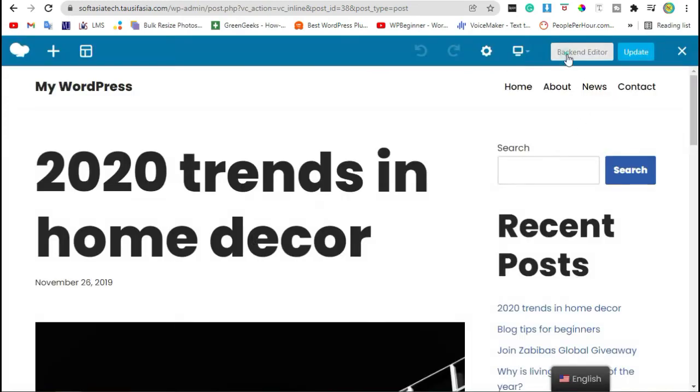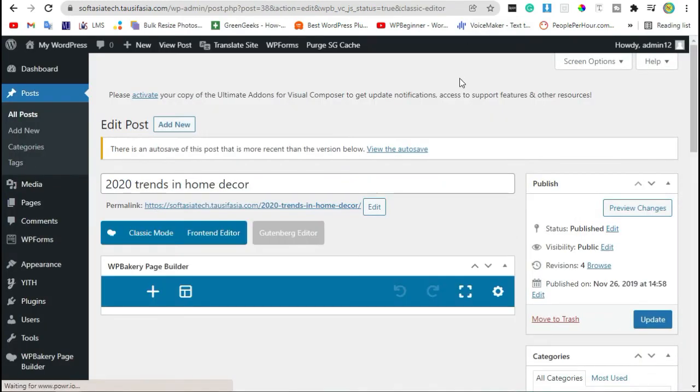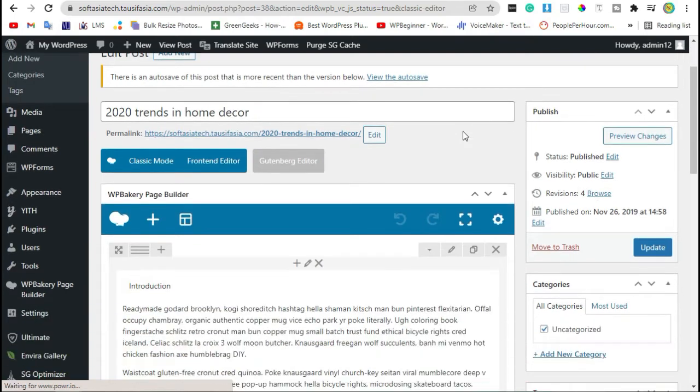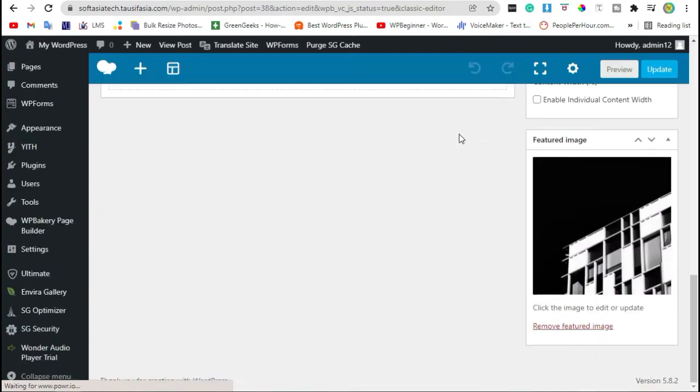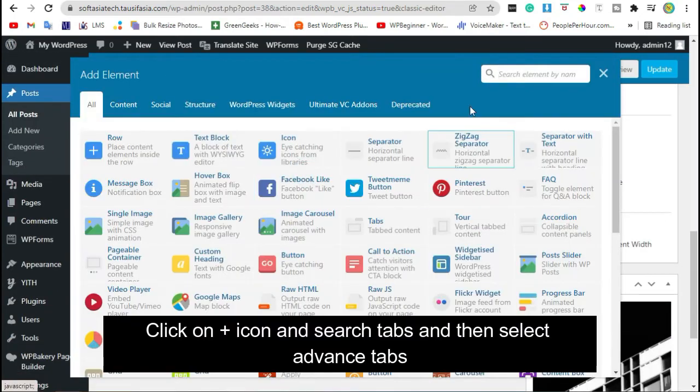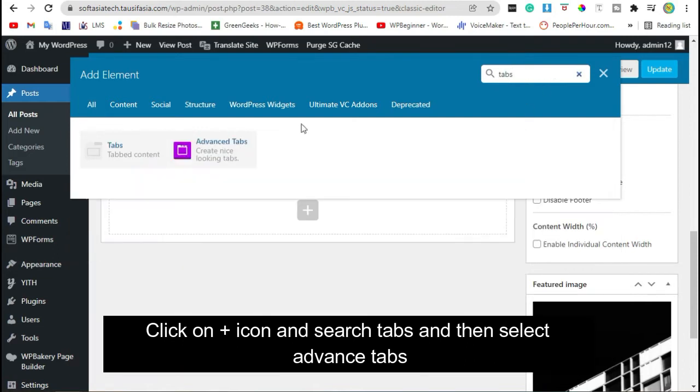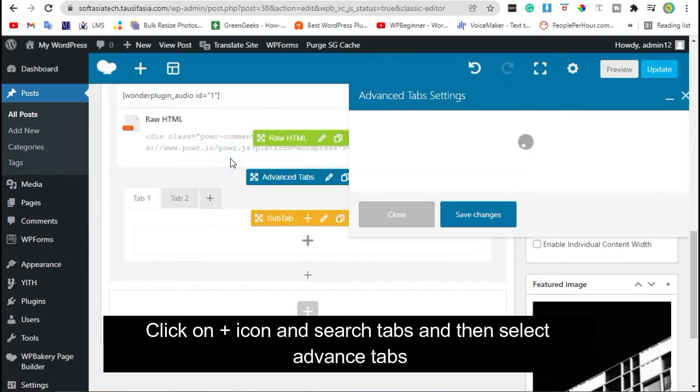Click on Backend Editor. Now scroll down to the end of Posts. Click on Plus icon and search Tabs. Select Advanced Tabs.